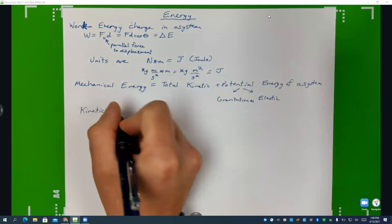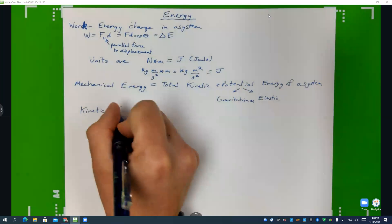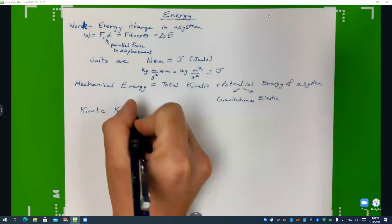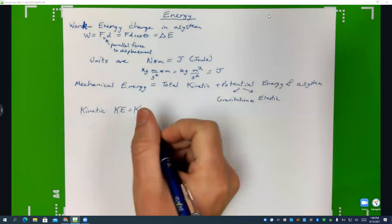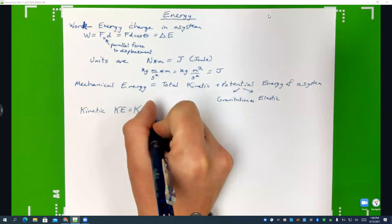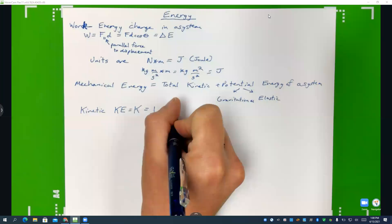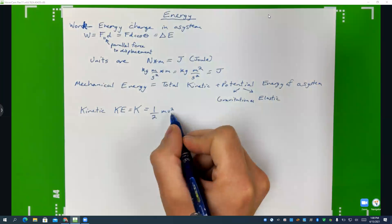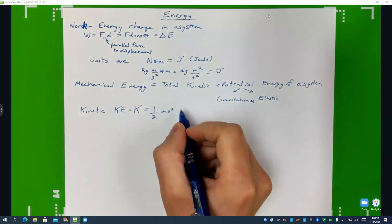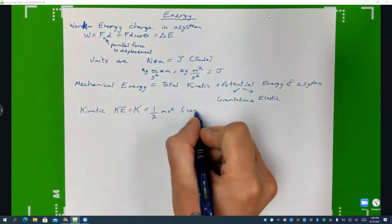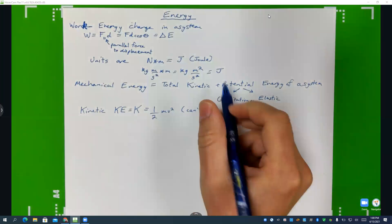Kinetic energy — sometimes called KE or just capital K — is going to equal one-half mv squared. And note, because of this squared factor, it can't be negative.